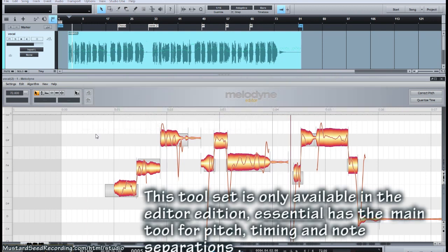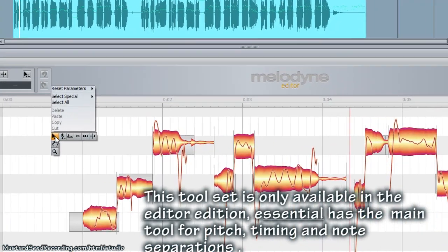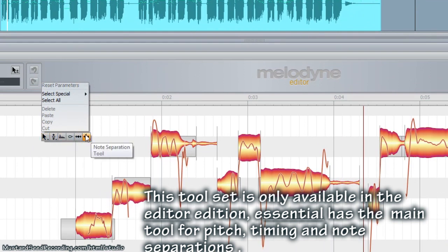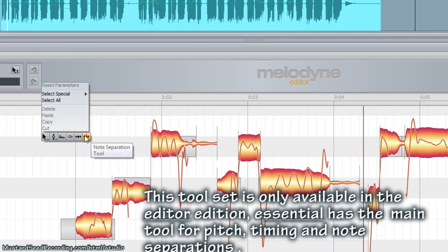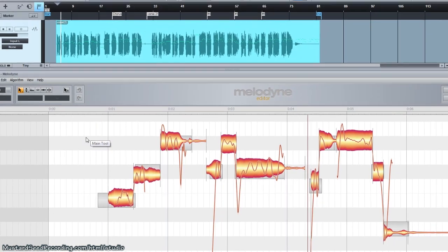If you right mouse click, the cursor will show you a toolbar of different tools: the main tool, the pitch tool, format tool, the amplitude tool, timing tool, and split tool. The first thing I want to talk about is the main tool.